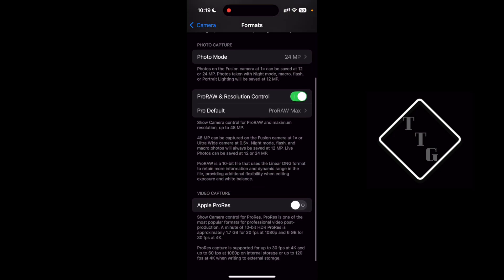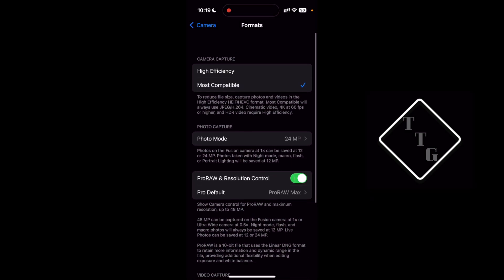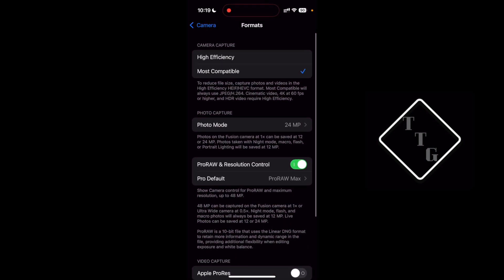That's basically it for the photo resolutions and how to change them within the iPhone 16 on iOS 18.